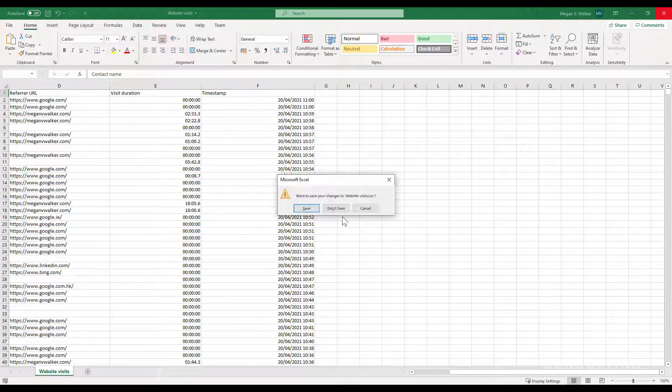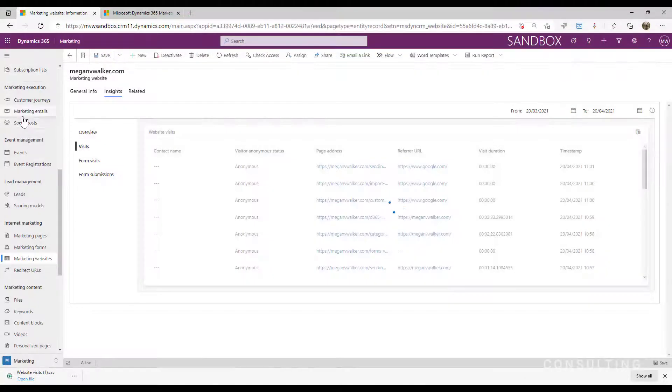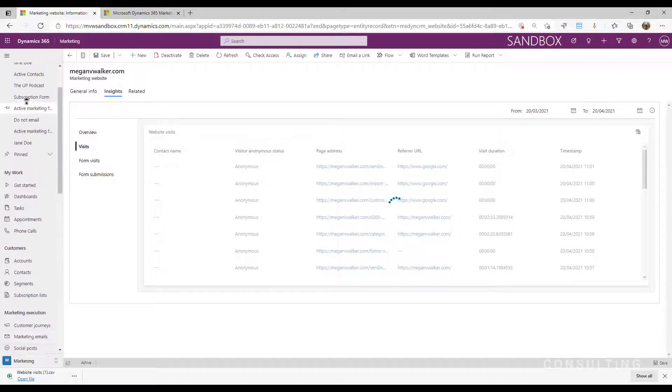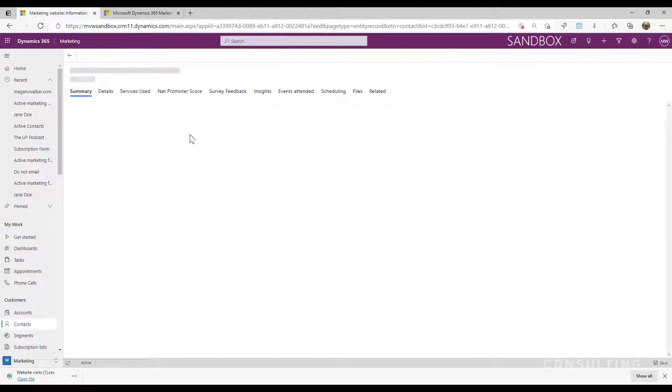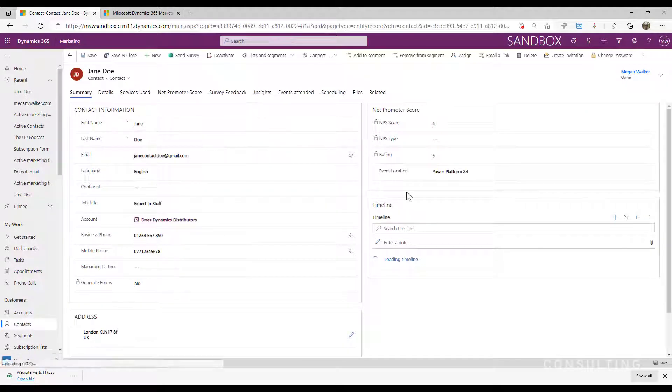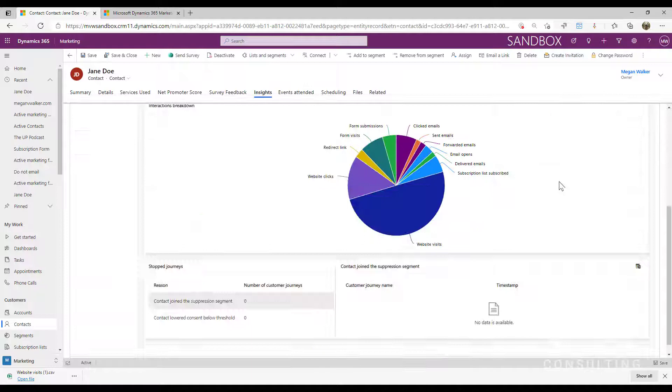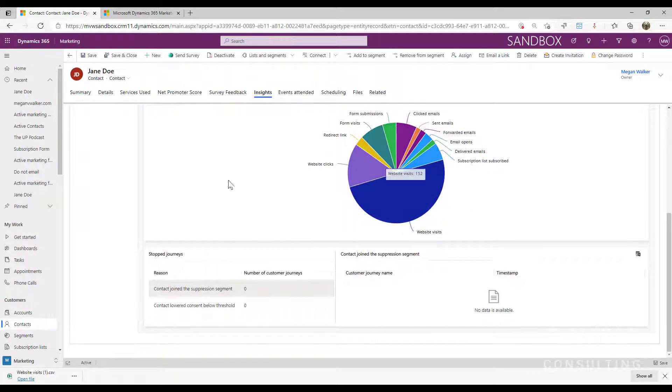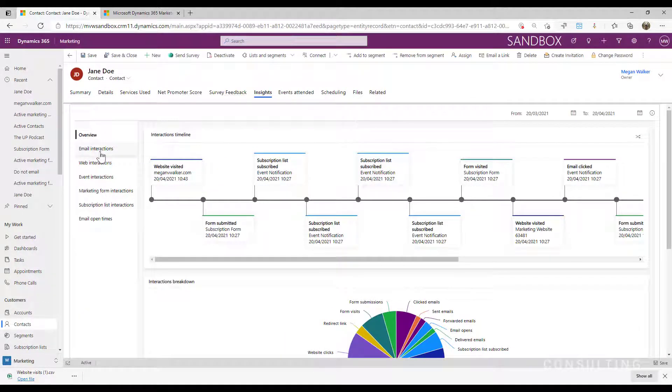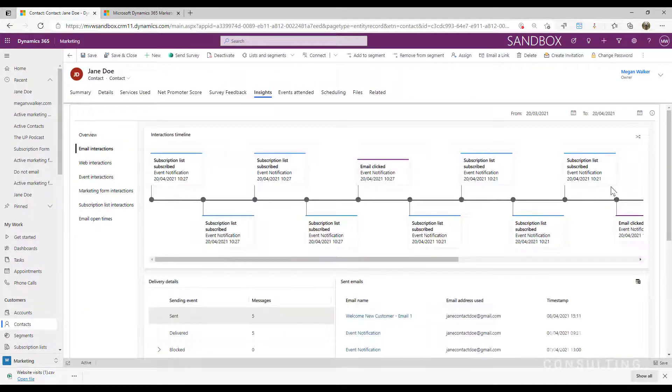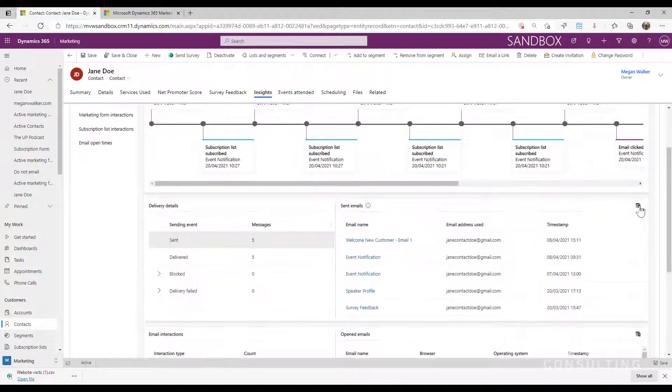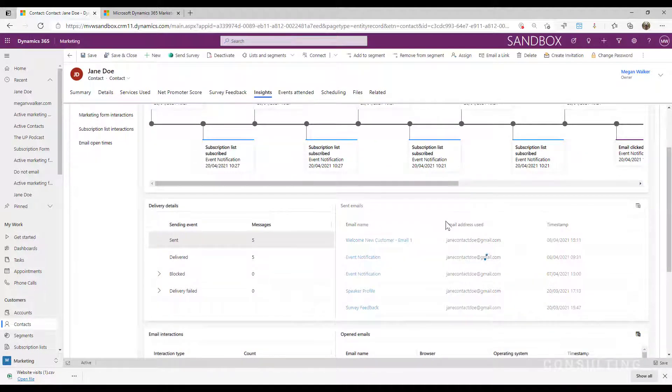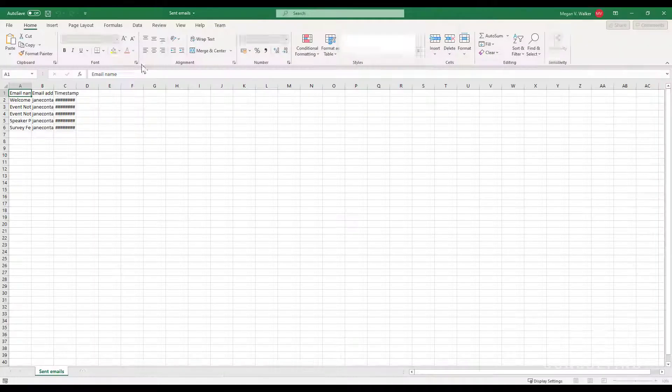Now, if I go ahead and I go into a contact and remember, we have insights on contact records as well. So we're going to have the same thing. If I look through email interactions or web interactions based on that data, I could go ahead and I could again click on the button and it will generate and then go ahead and download it for me.